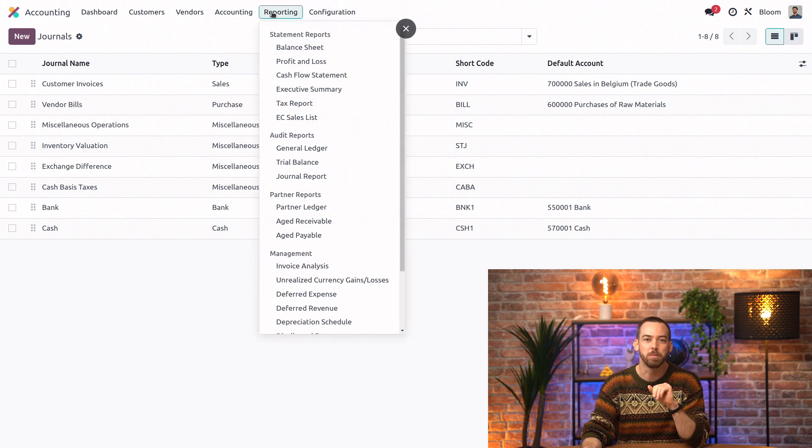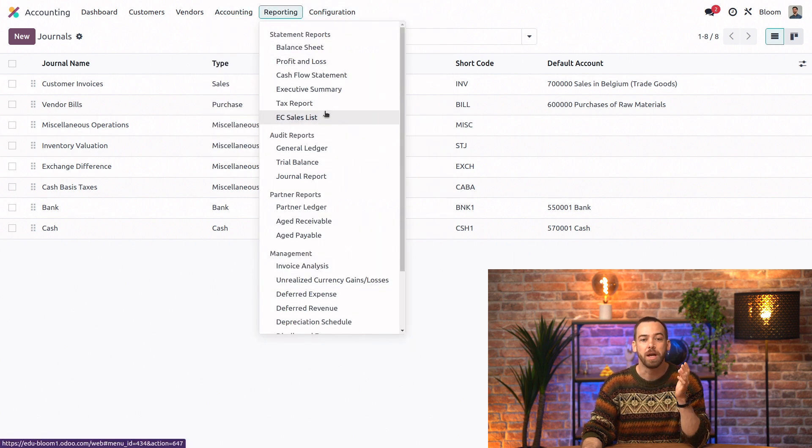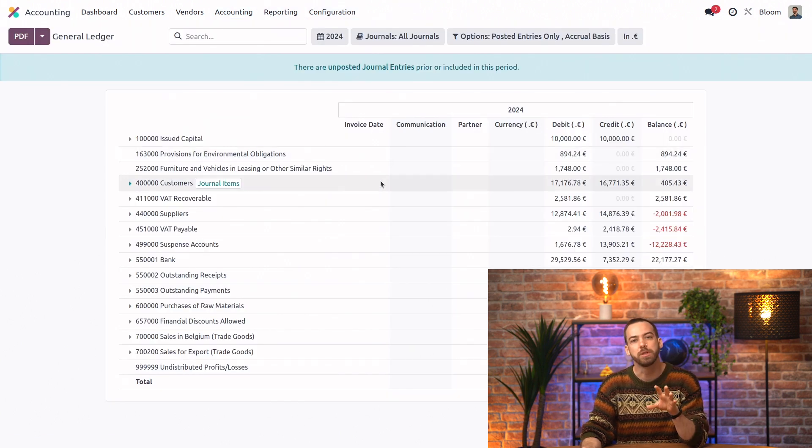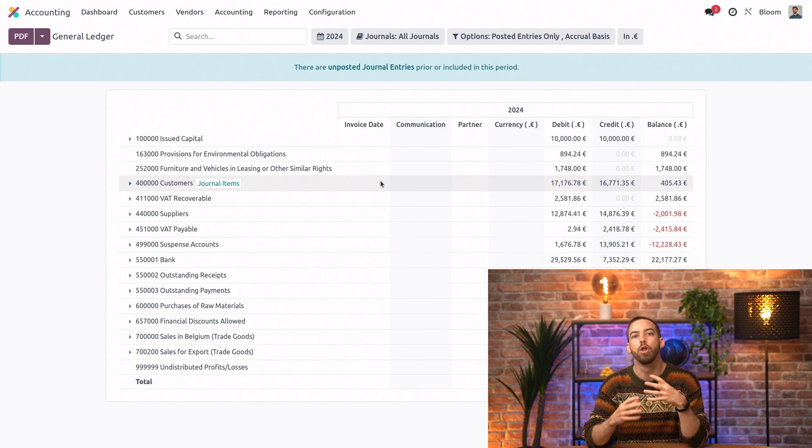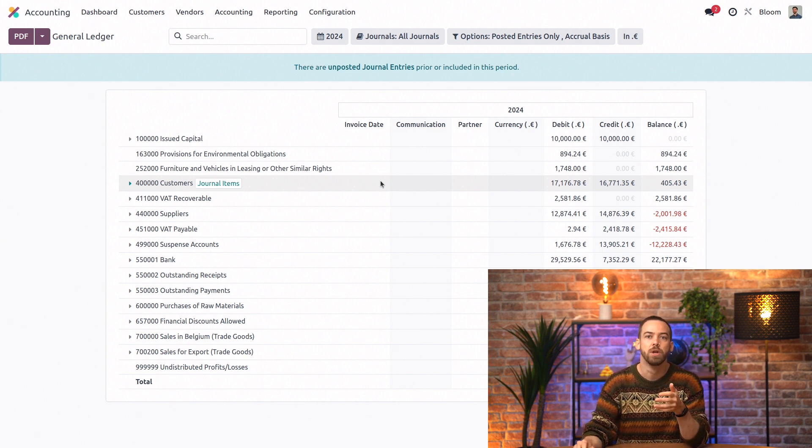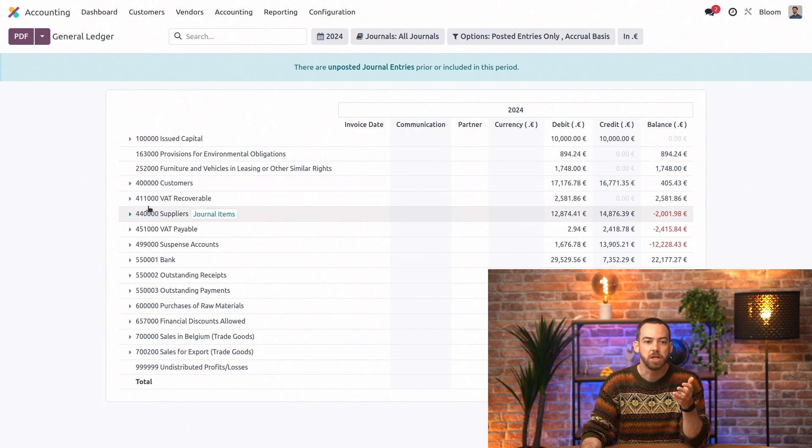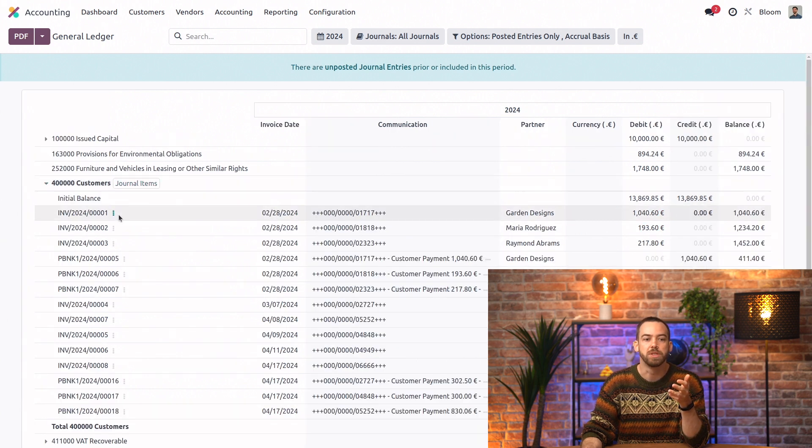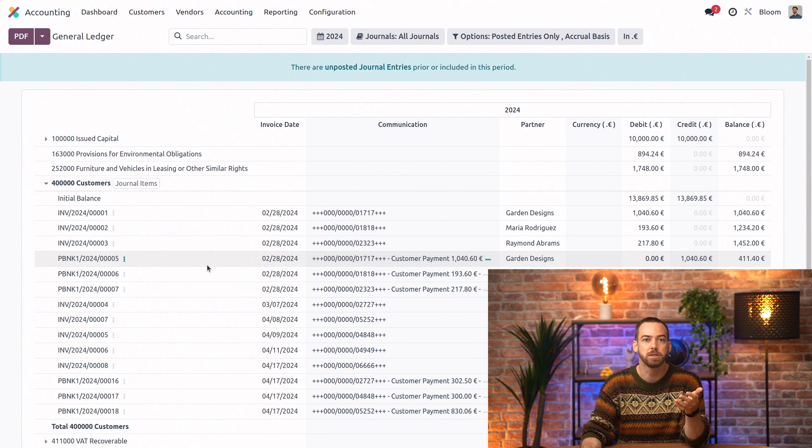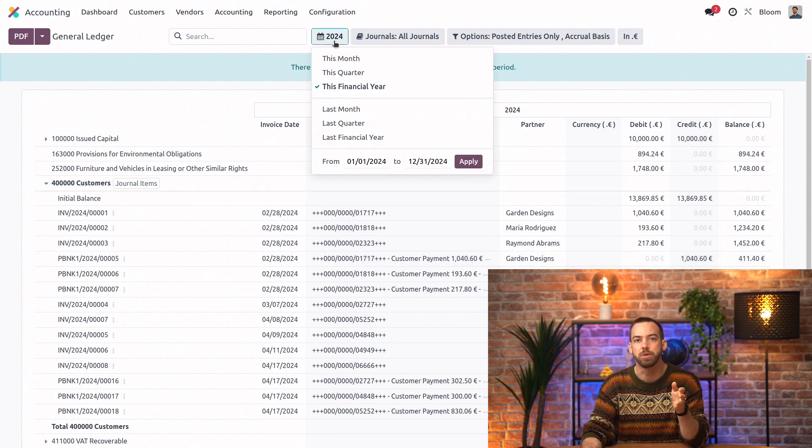Back in the reporting menu, we can find the general ledger. And the general ledger is a view of all of our accounts with each account's balance of debits and credits. We can expand each account to see the individual journal entries that add up to their balance, and we can even view the general ledger across a specific period of time.